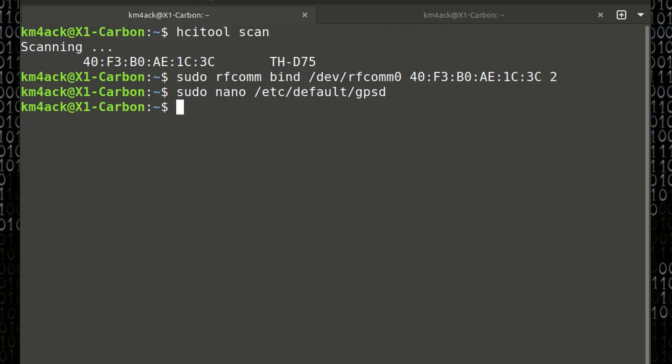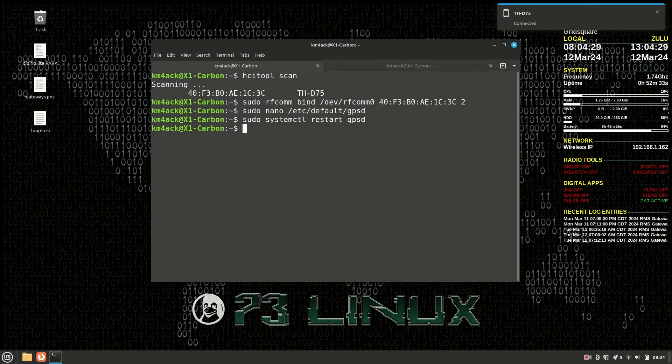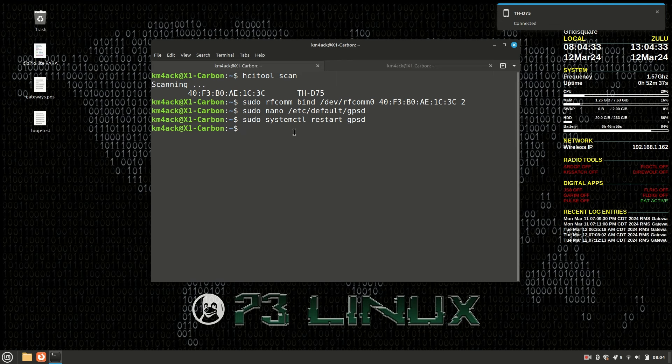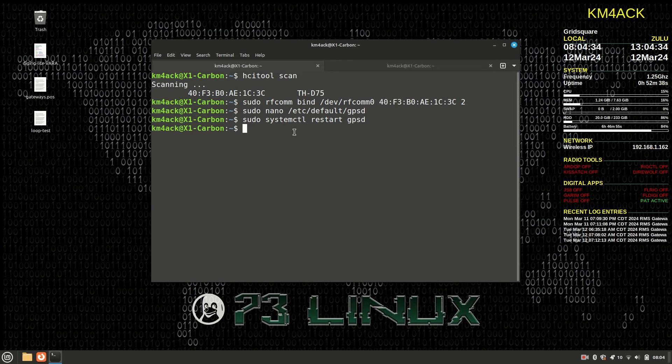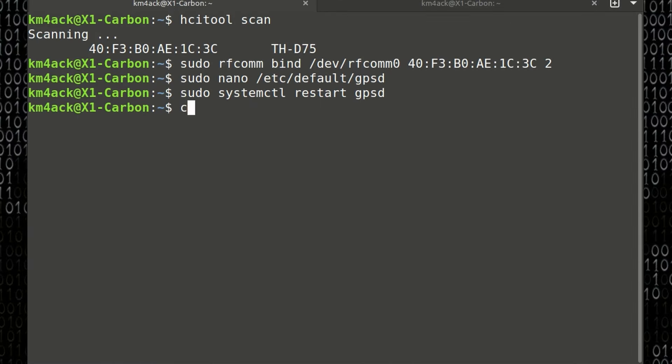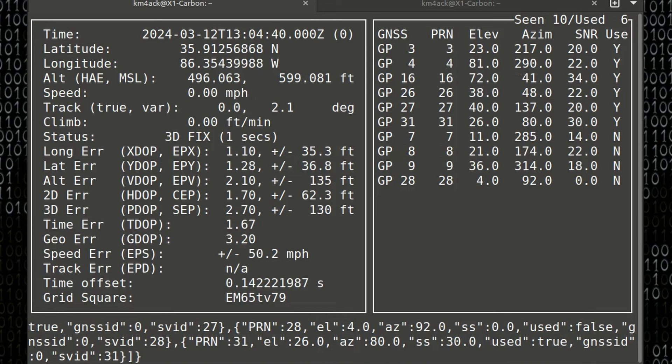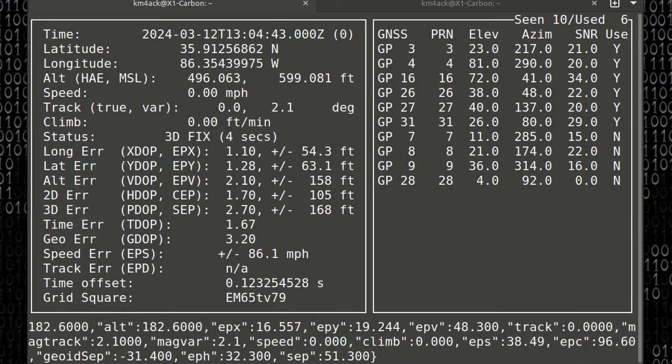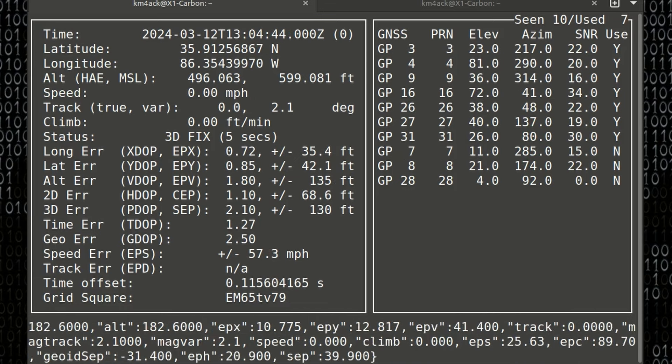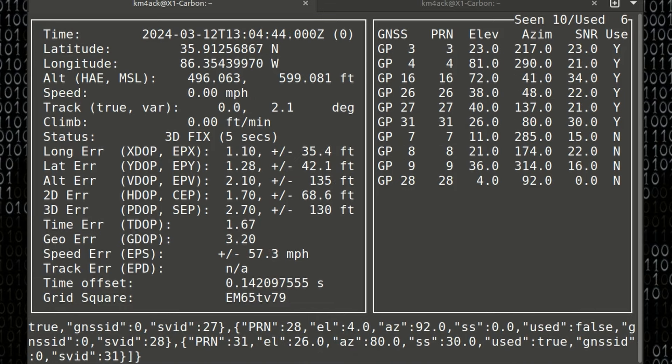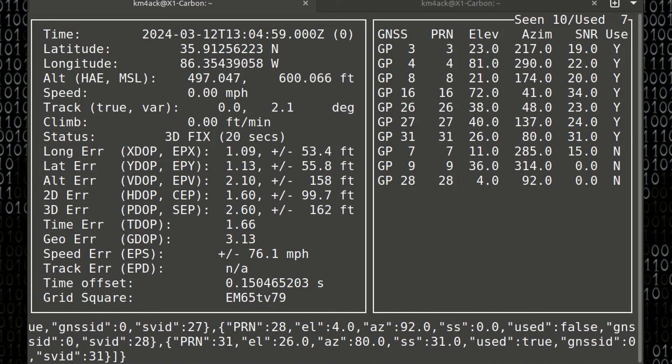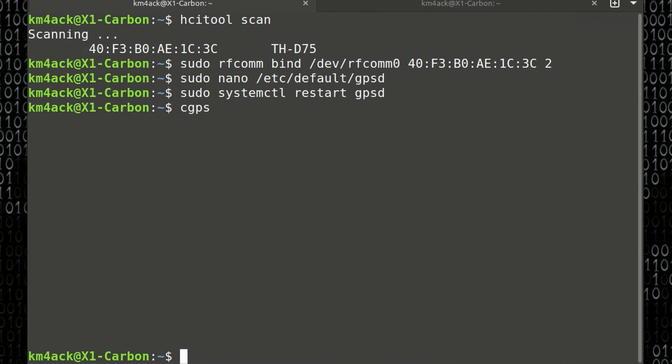Now that we've updated our GPSD config file, we need to restart GPSD. We'll do that with sudo space systemctl space restart space gpsd. You'll see that it says D75 connected up in the top right hand corner on my machine. Next, we're going to run cgps. And if we go ahead and press return, you should see all of your GPS data populate in this box. I'm going to press q to get out of that.